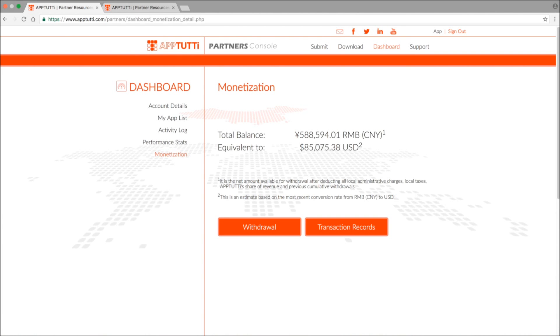So now that we have looked at everything under performance stats, let's move on to monetization. And the first thing you see is your account balance. This is displayed in both US dollars and in Chinese yuan.